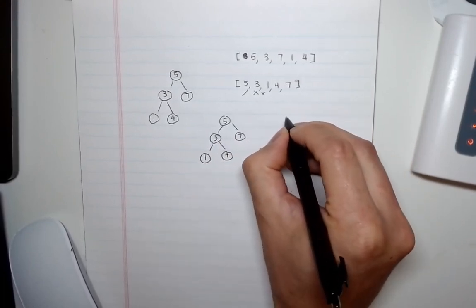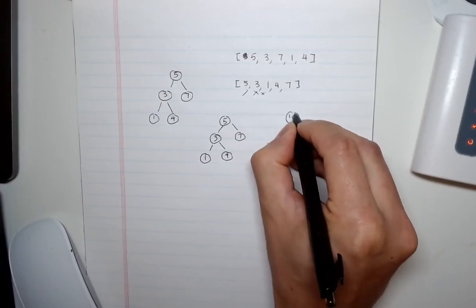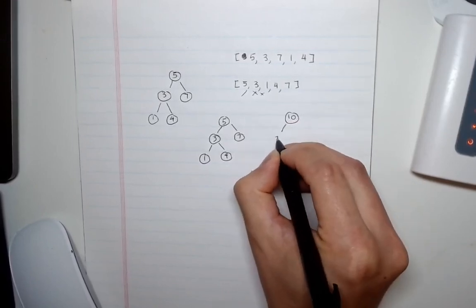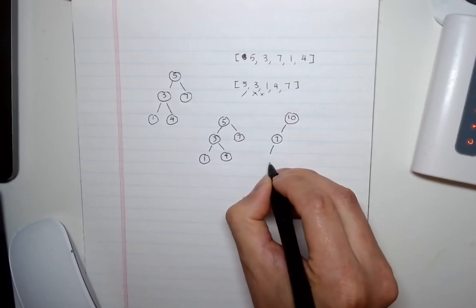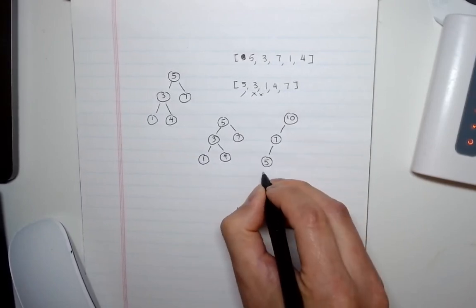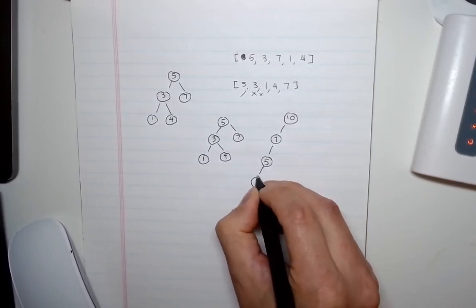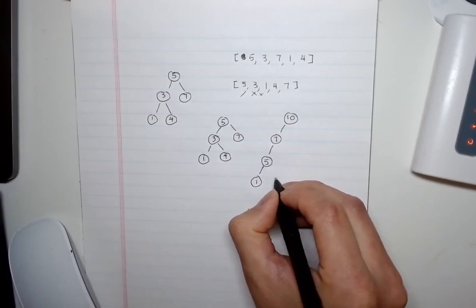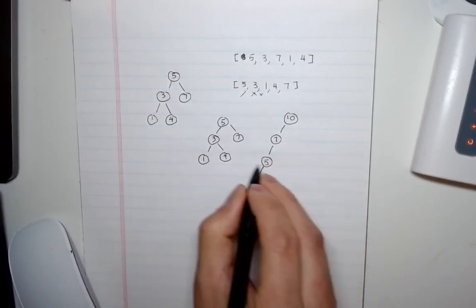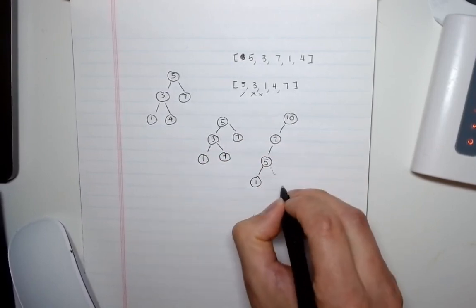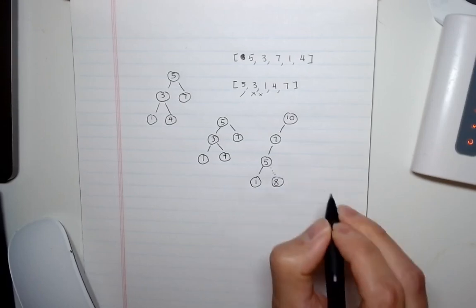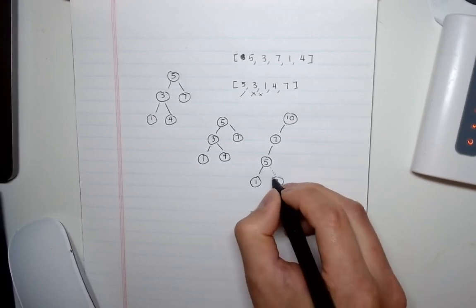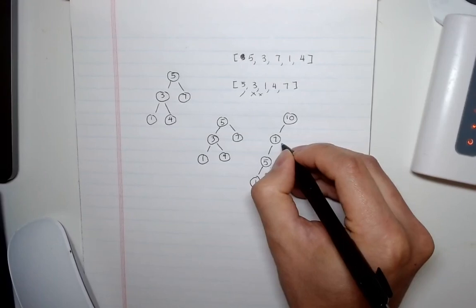So say we had an example like 10, 7, 5, 1, and then our next number was 8. Well if we used this easy algorithm, 8 will be added here. And we can clearly see that this is wrong. This should not be the case. 8 should be added here.